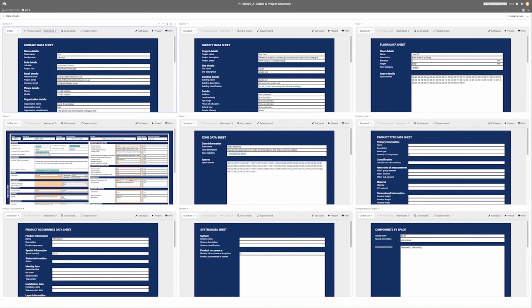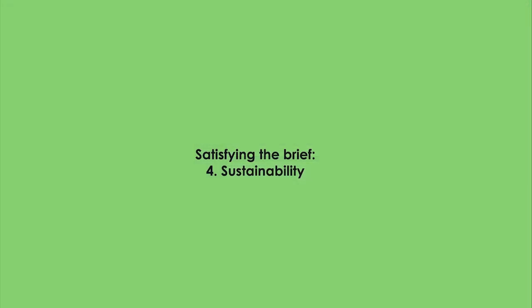It's not just about spatial data — it's about other data that supports this, so there is a much wider process. Space is part of the brief, but we've gone beyond that and tried to look at other data sheets, some of which are blank here but have now been completed in terms of the project.